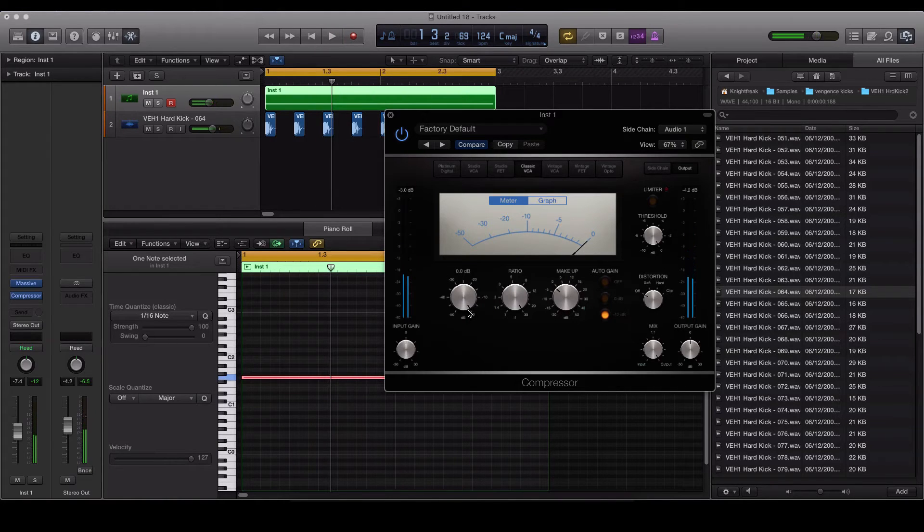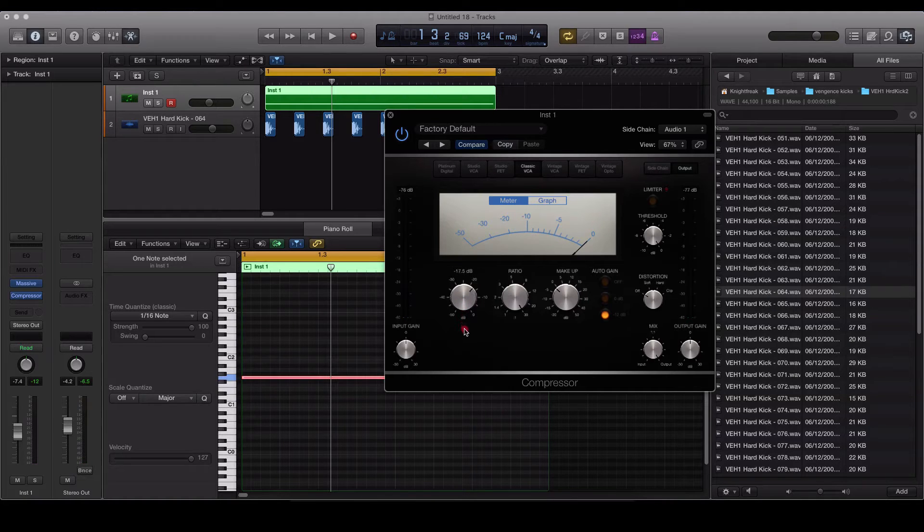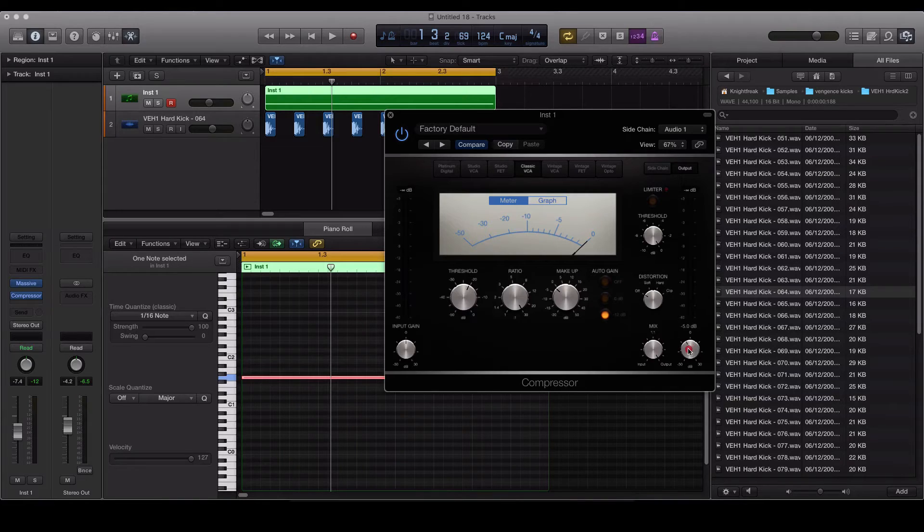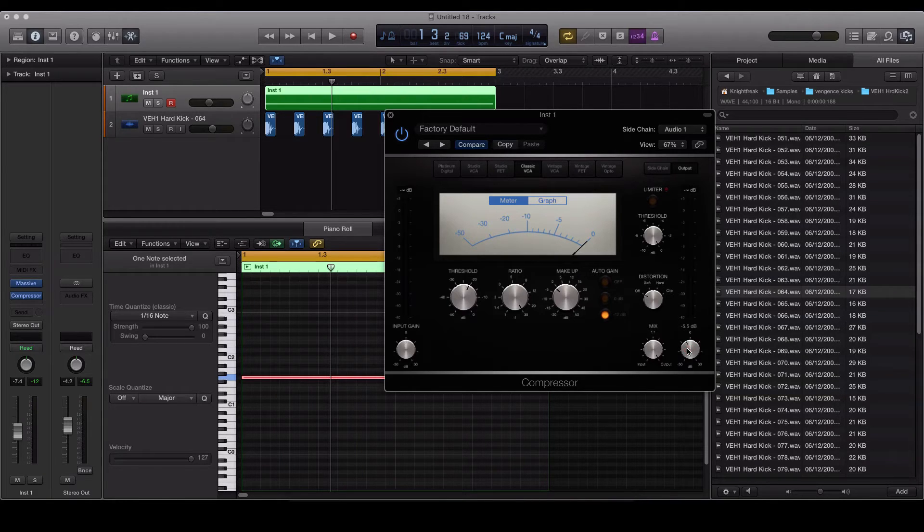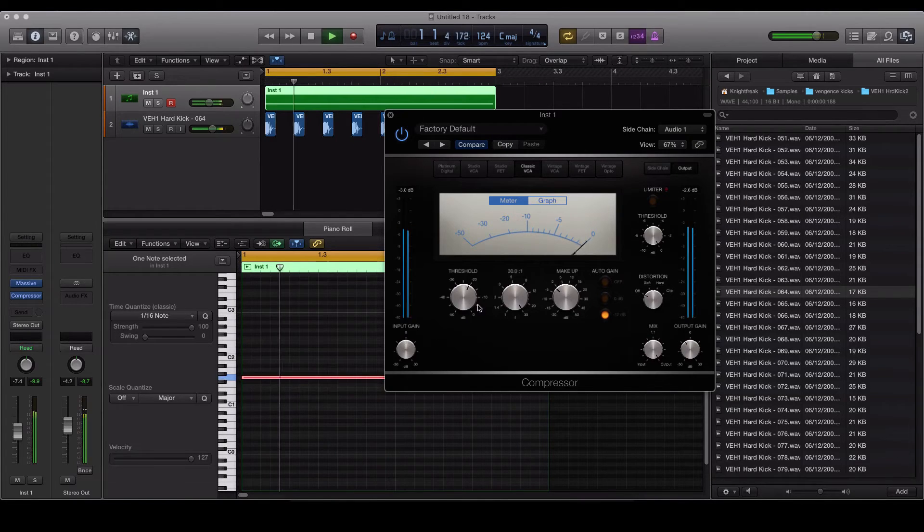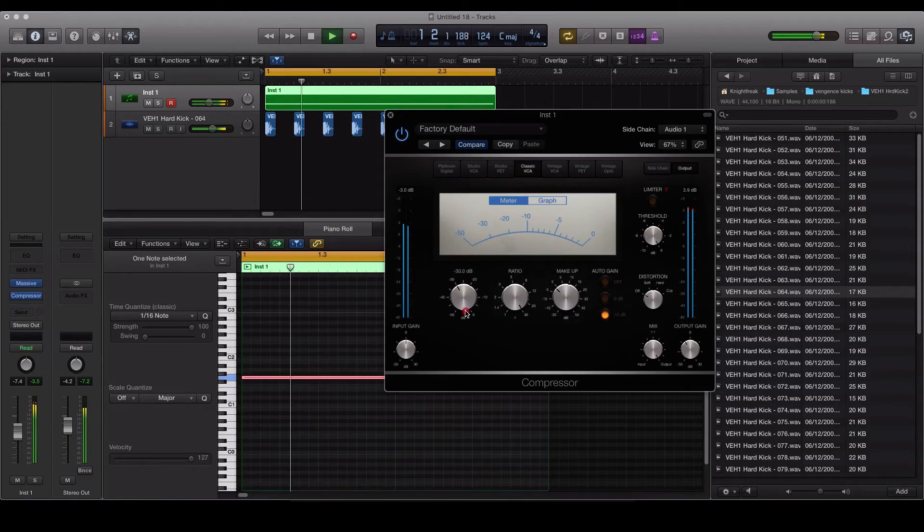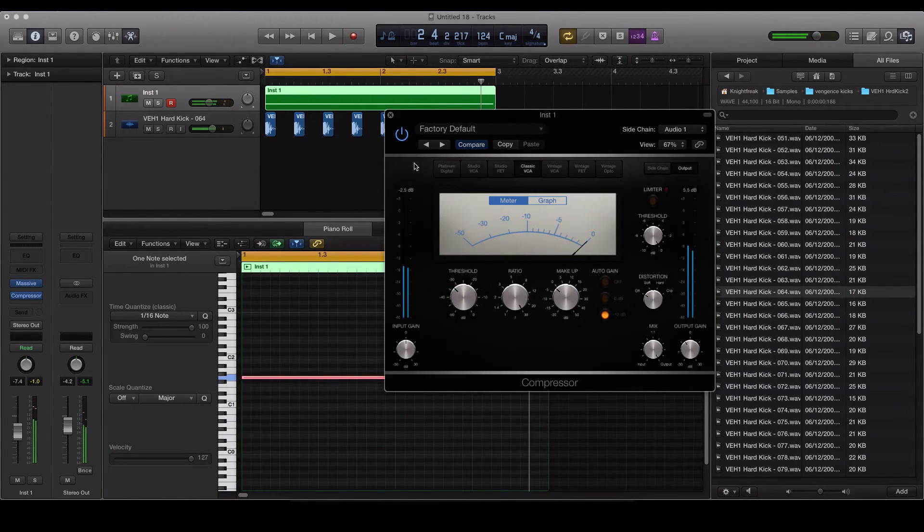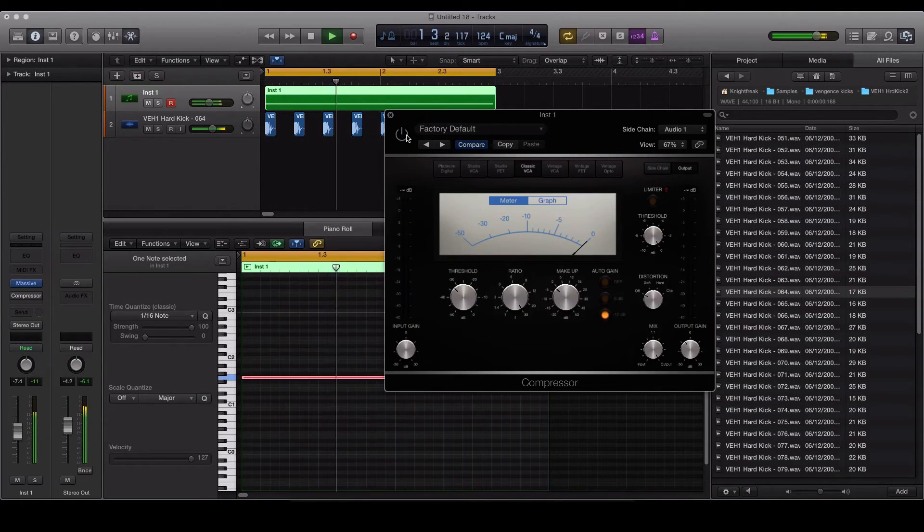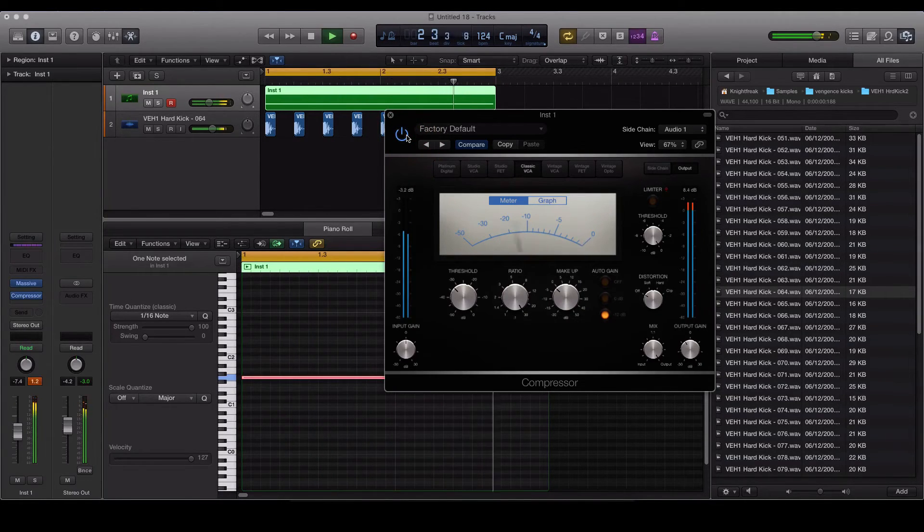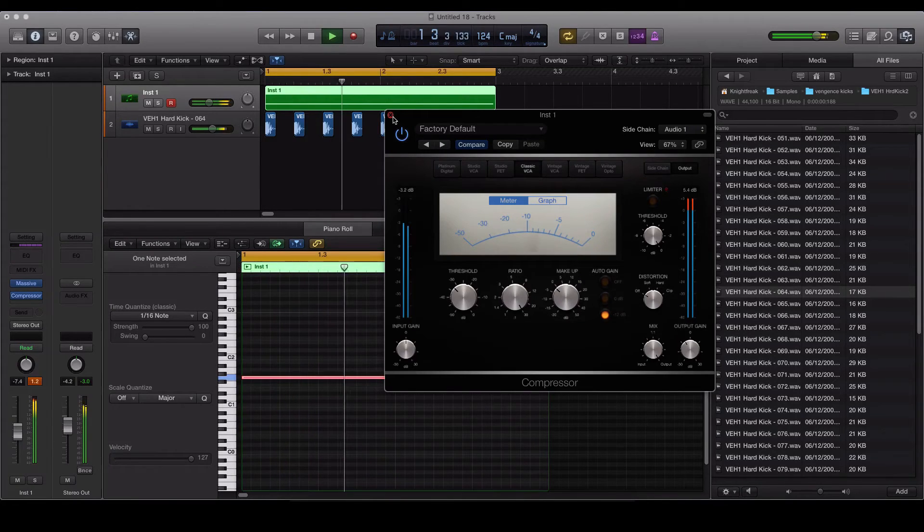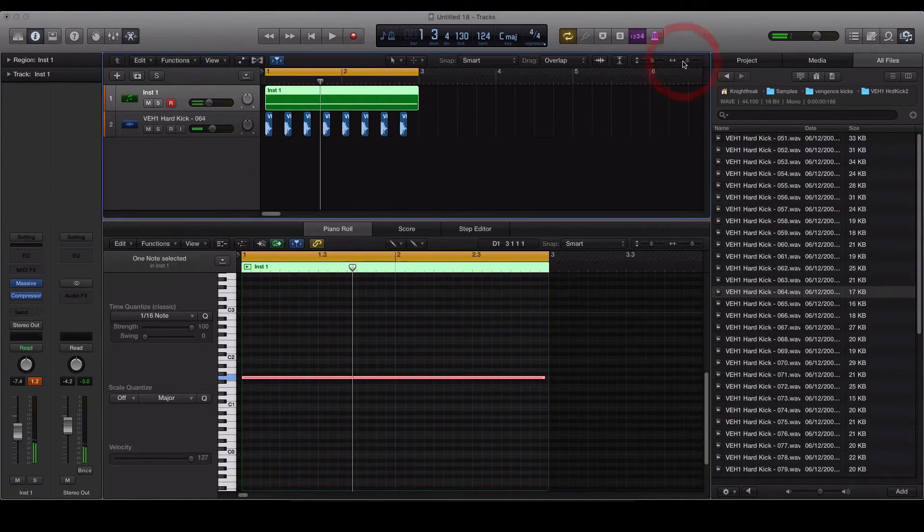There's not any effect on there at the moment where we turn the threshold right the way up, but as we start reducing, bringing down this threshold, we can start to hear the effect being applied. I'm just going to take the output down a little bit there because it does tend to increase it in volume, so we'll just take that down there to compensate. So you can see as we start bringing this compressor threshold down, we start to increase the pumping sound. So if we bypass it there, and then with it, you can really hear that bass pumping now.